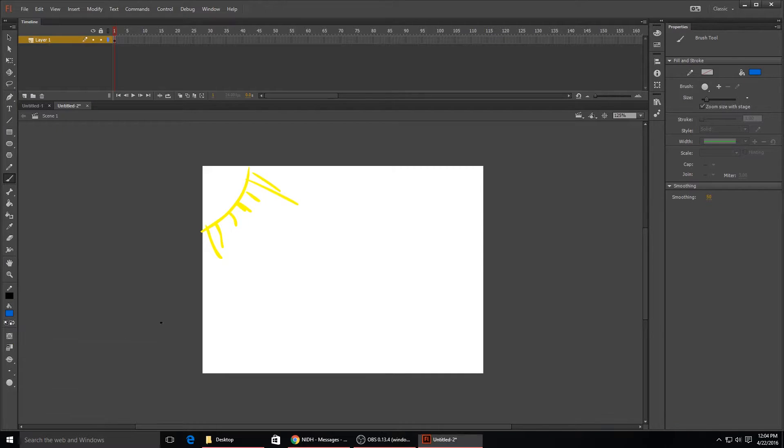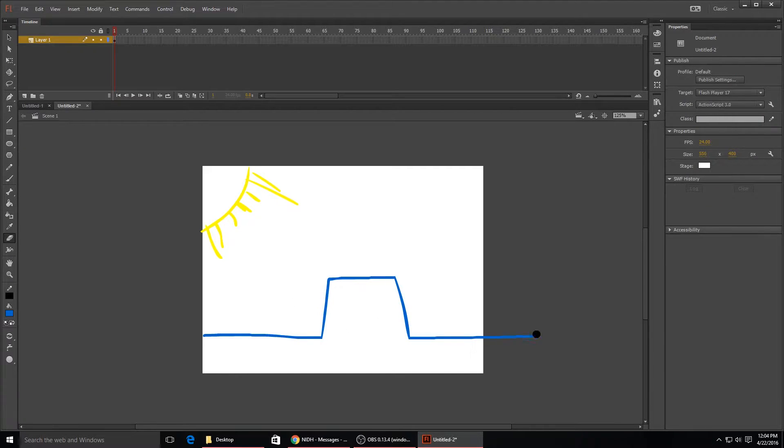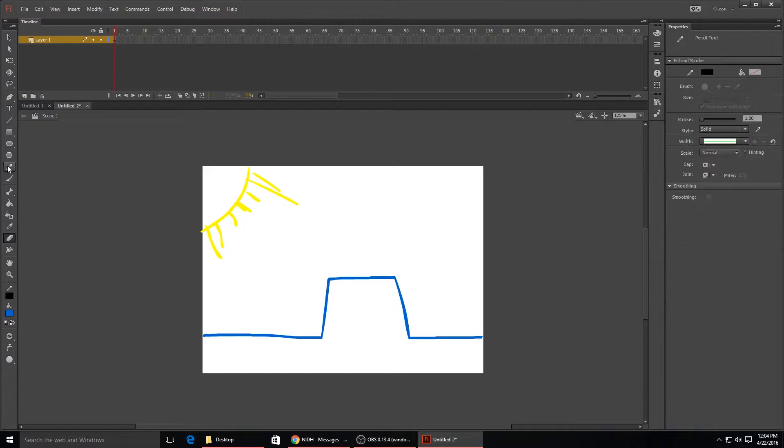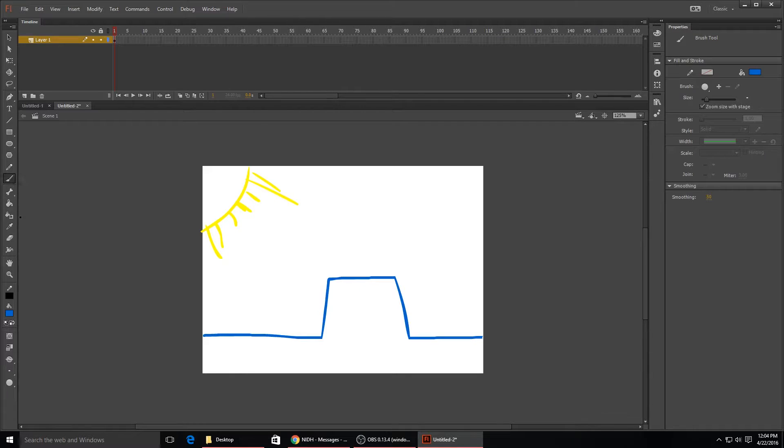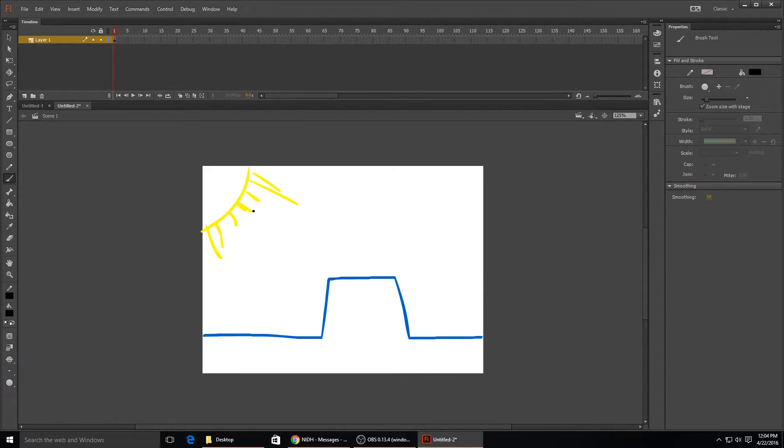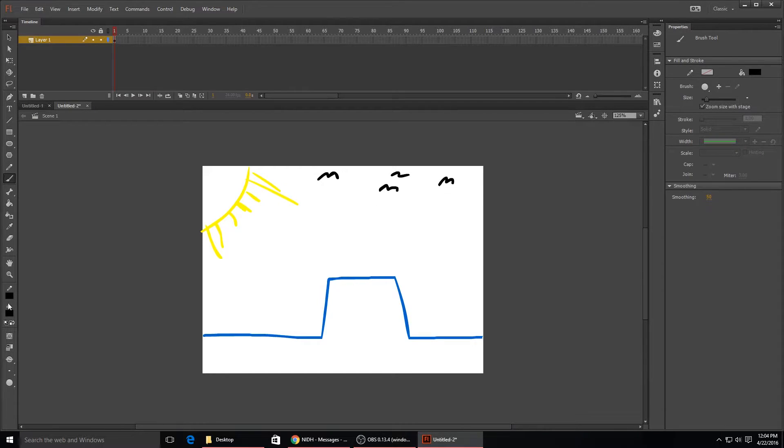I'm just gonna create kind of a sun here, and then just do a very quick platform kind of like that. Let me erase this little bit right here.